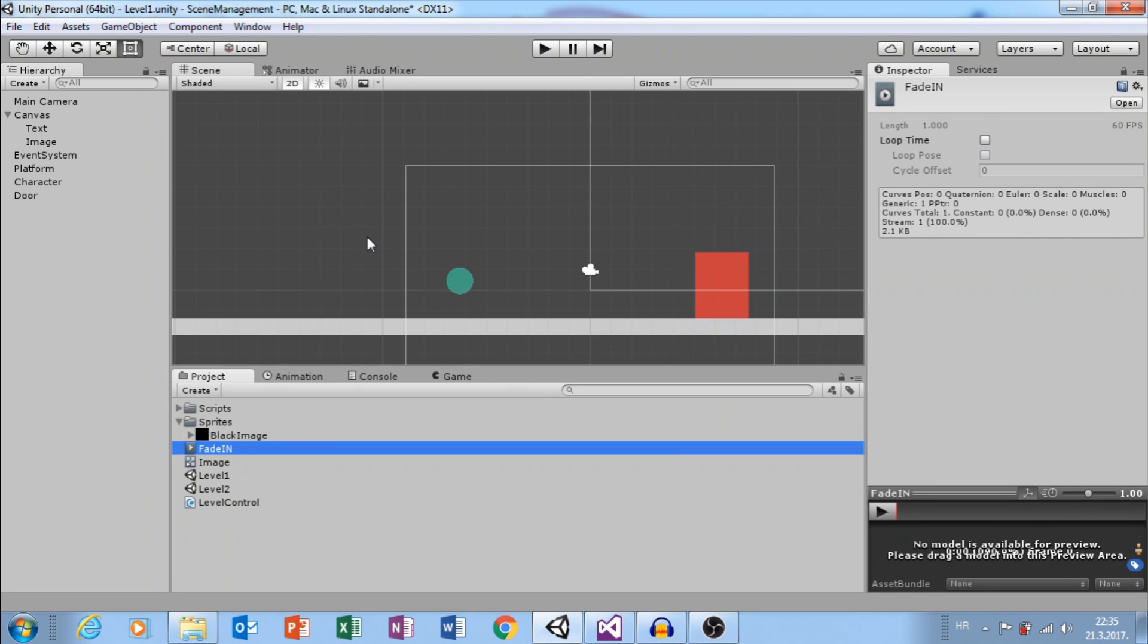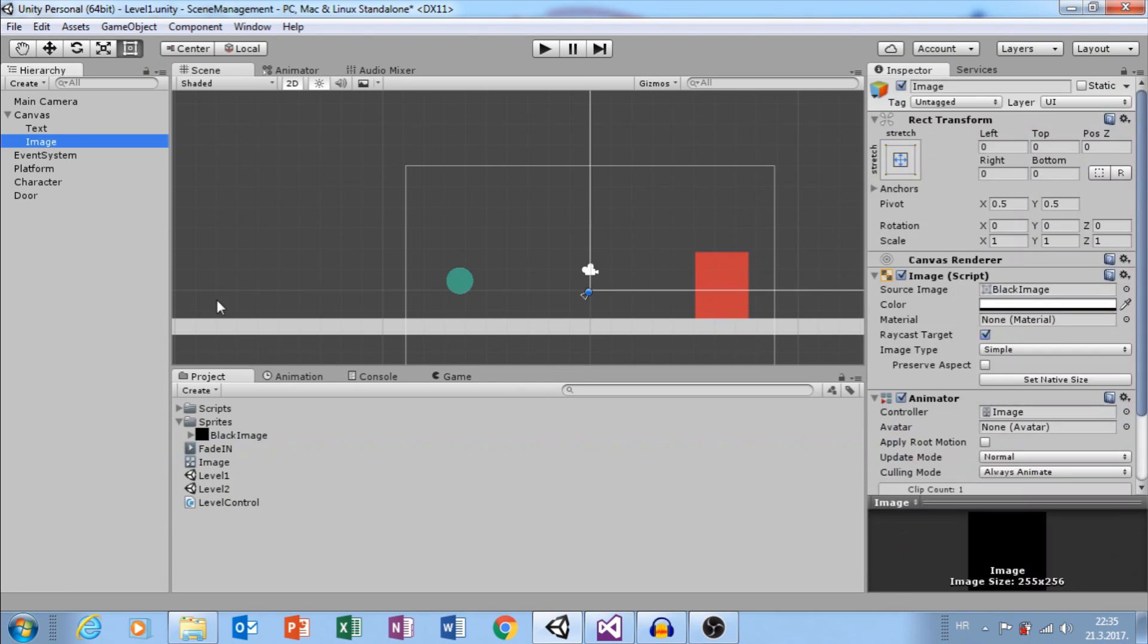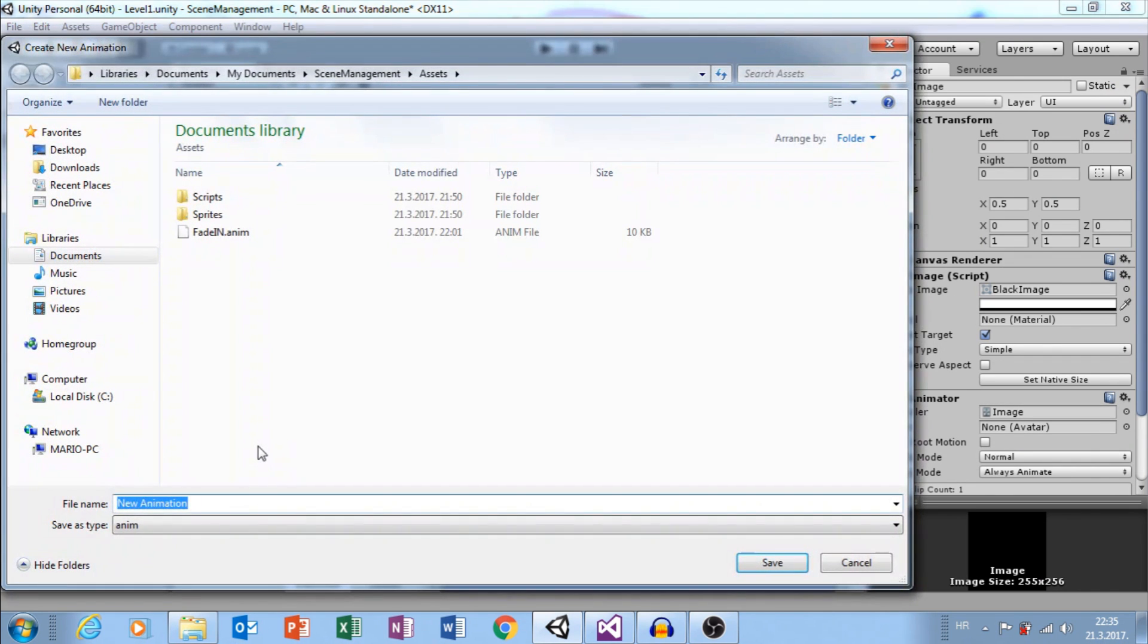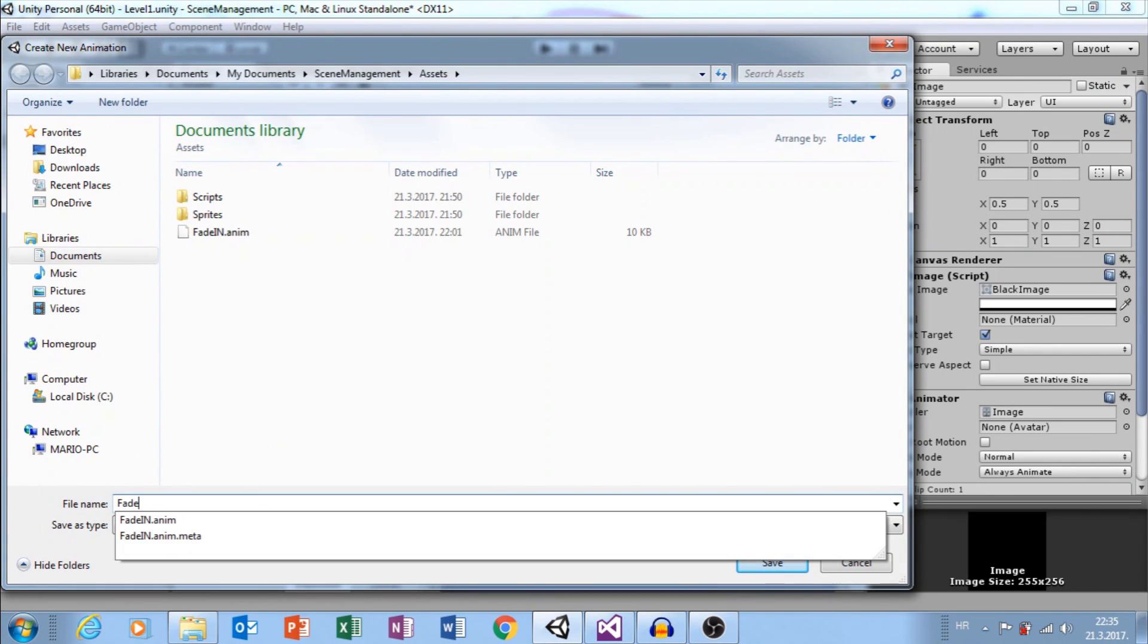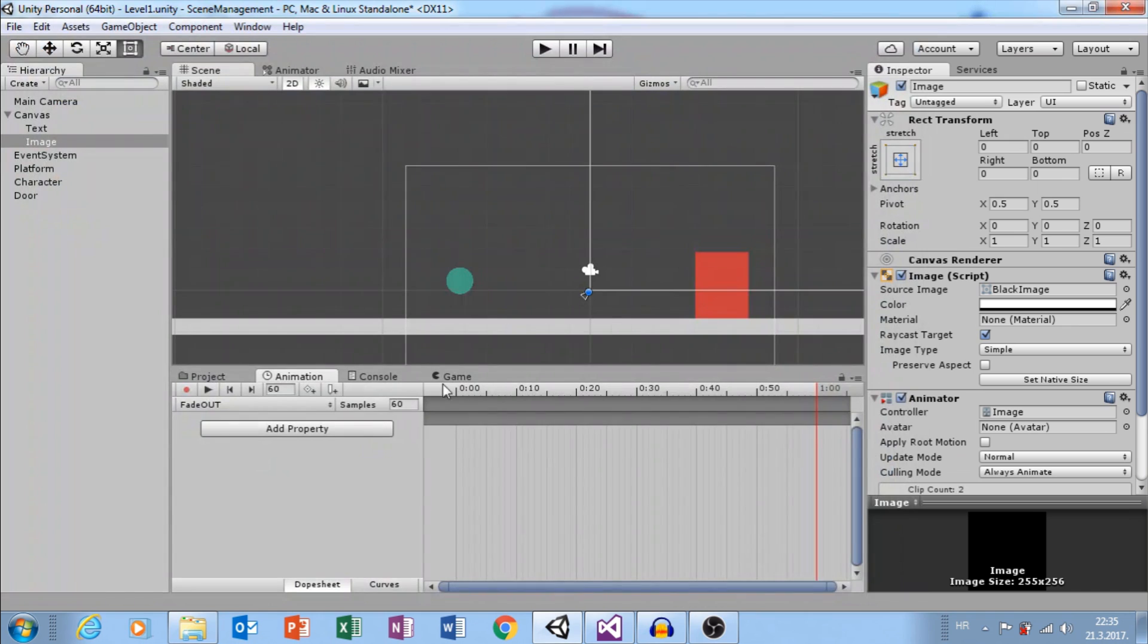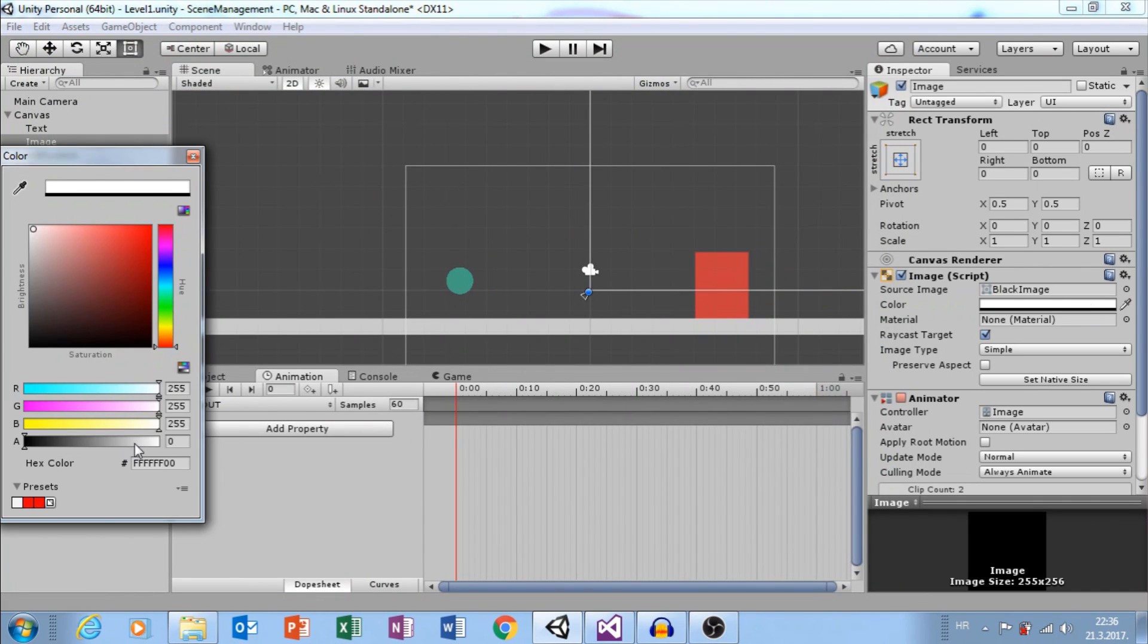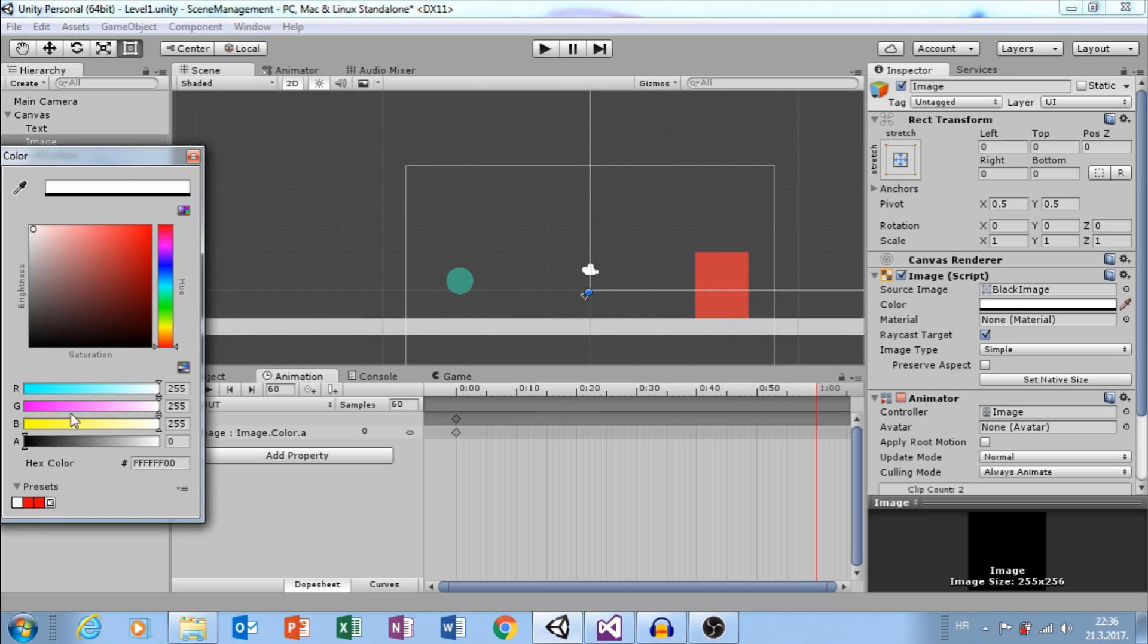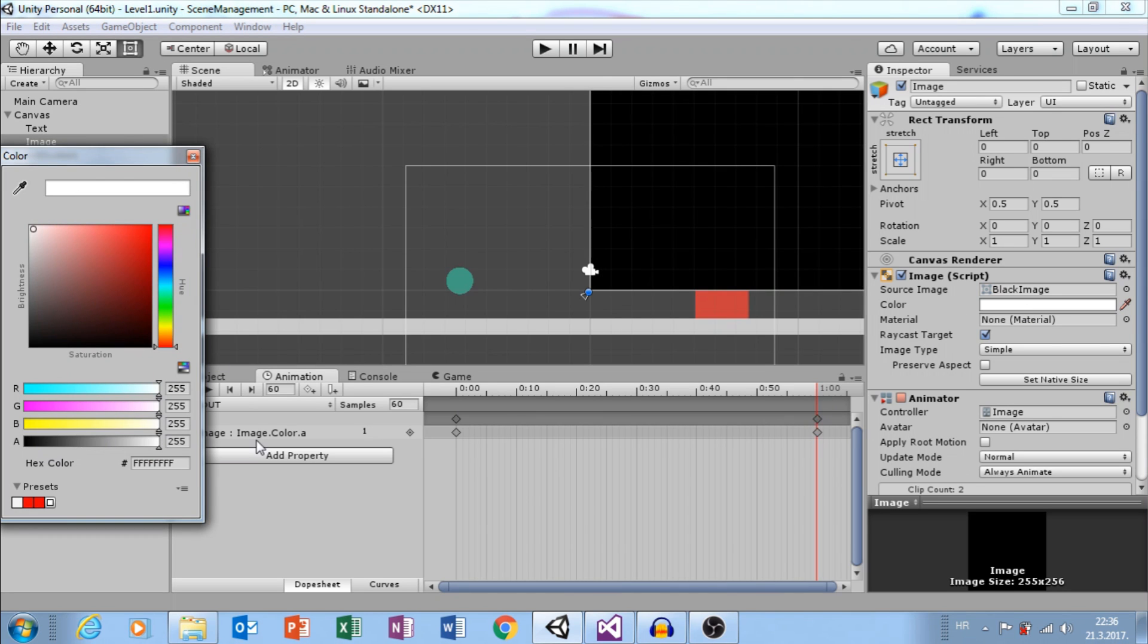Create New Clip, Fade Out. Here, on Start we want Alpha to be 0 and on 1 second set Alpha value to 1. Great.